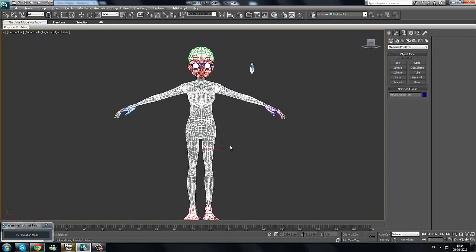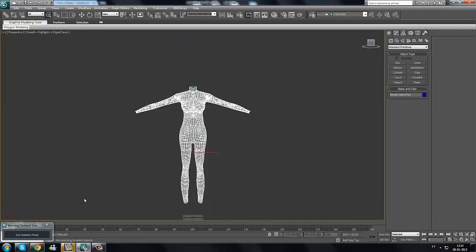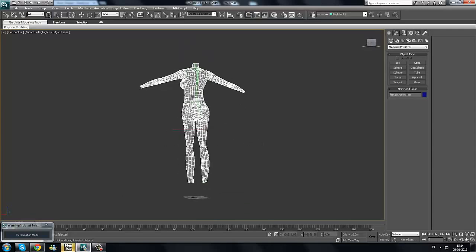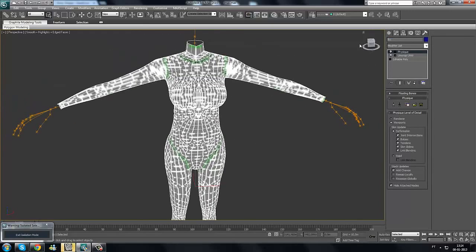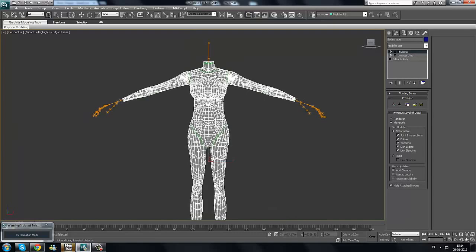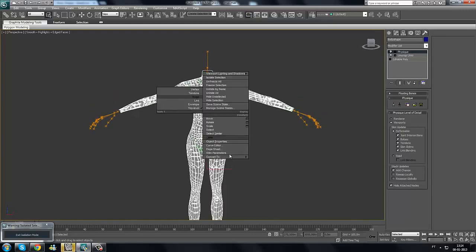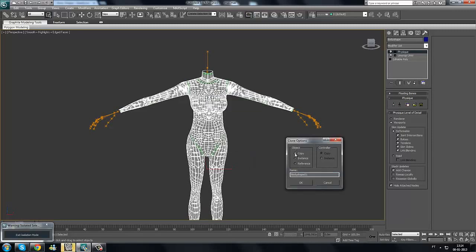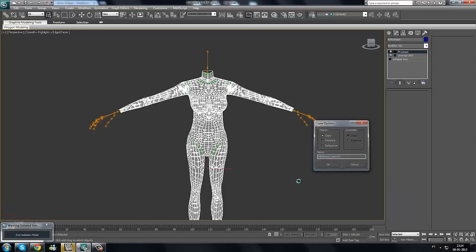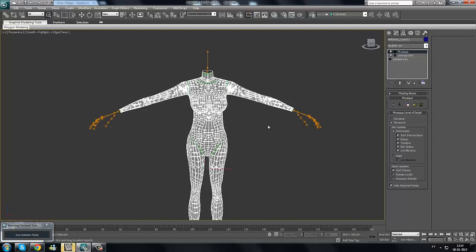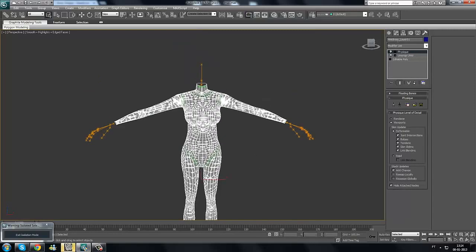We start by pressing Alt+Q to isolate our selection. In this case we have a body shape named 'female make a top' — you can call it body shape. We don't want to change anything in the body shape, so we're going to right-click on it and clone it as a copy. We'll name it 'mini dress layer 01' so you get used to naming conventions — if you have more than one layer, this makes it easy to find them.